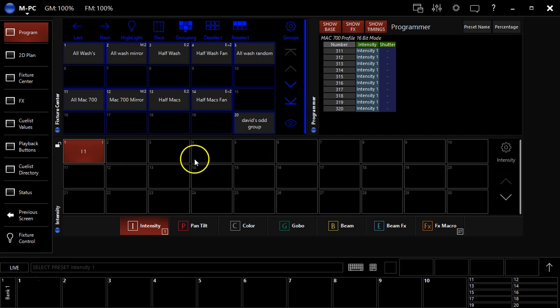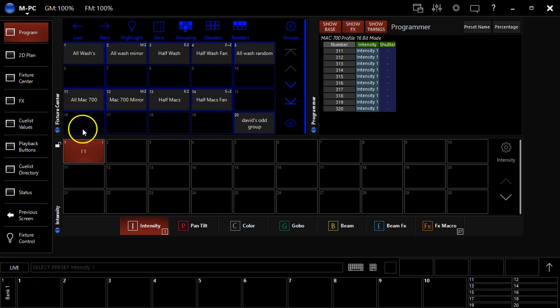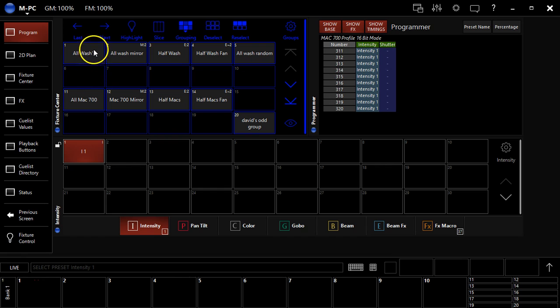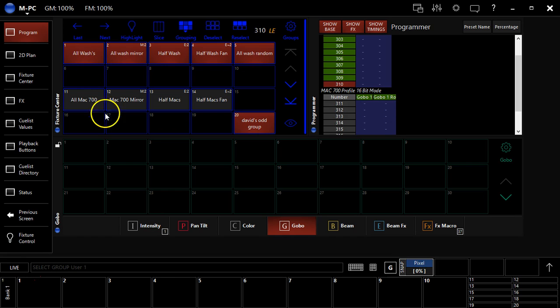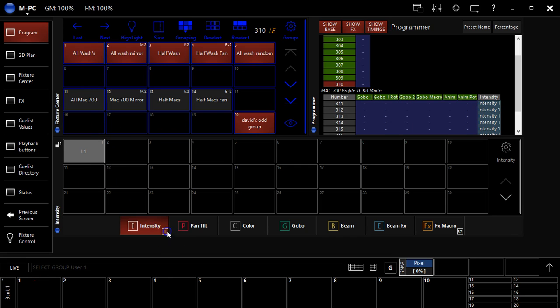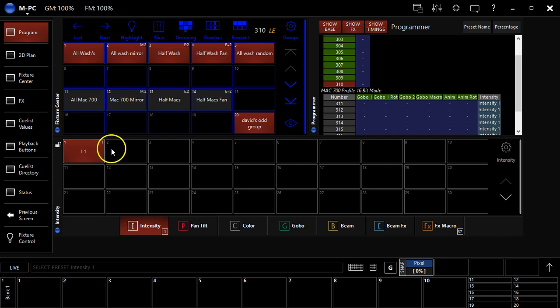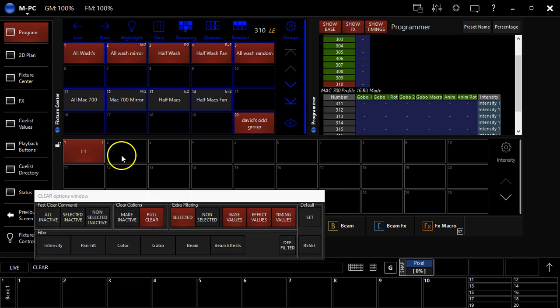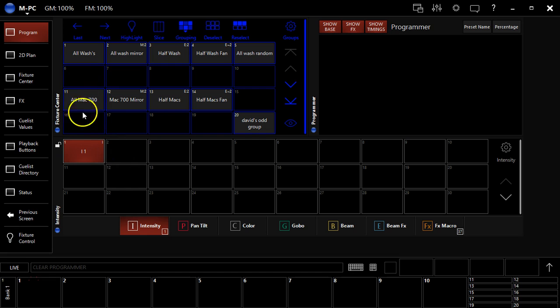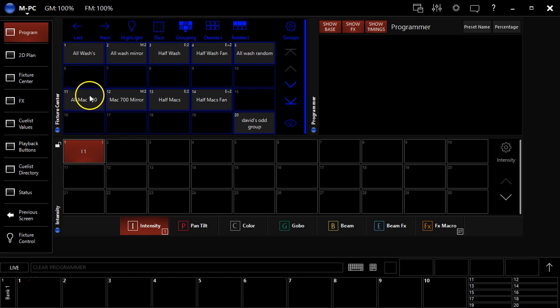And you should, when you record a preset, unlike I just did, you should record all your fixtures in it most of the time. Because you can see, if I click my washes here, go to intensity, I can't select that preset. It's grayed out and it doesn't work. That's because those fixtures were not recorded in that preset.